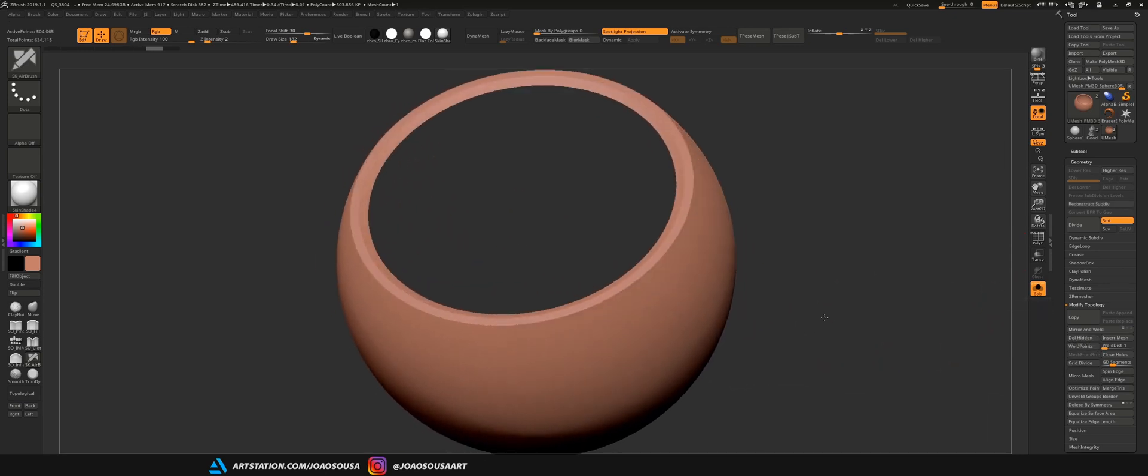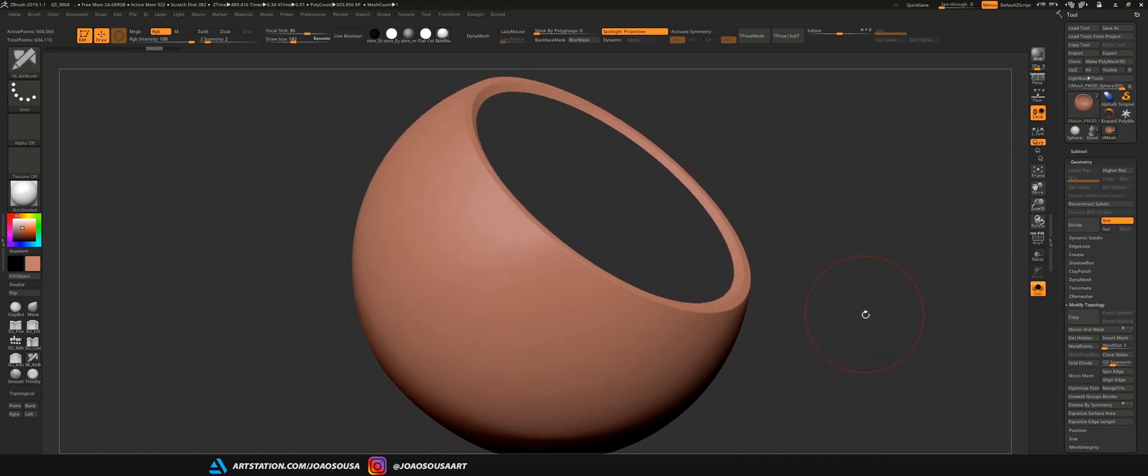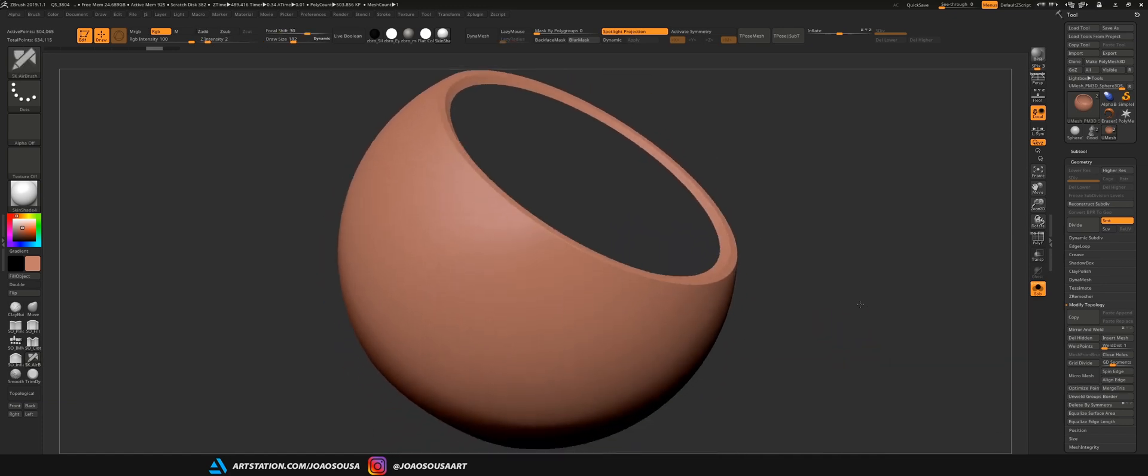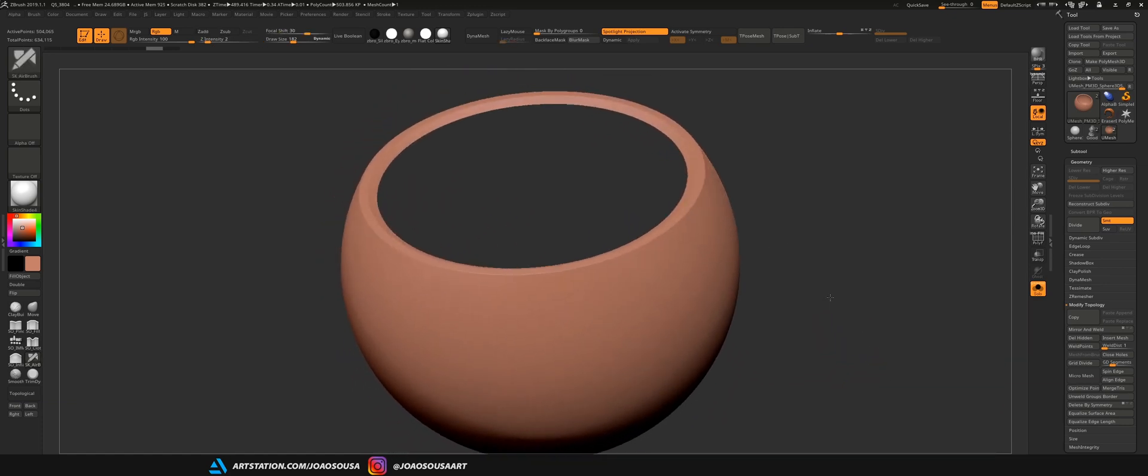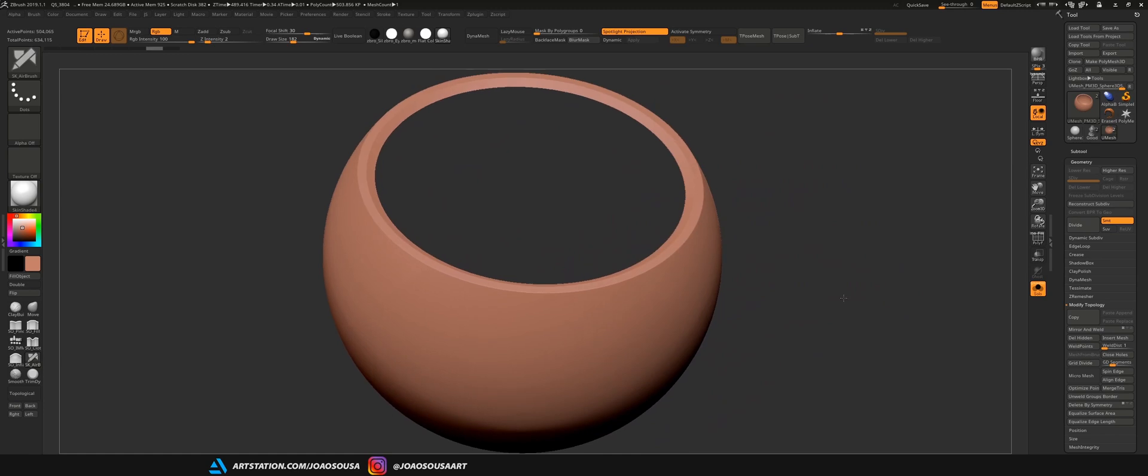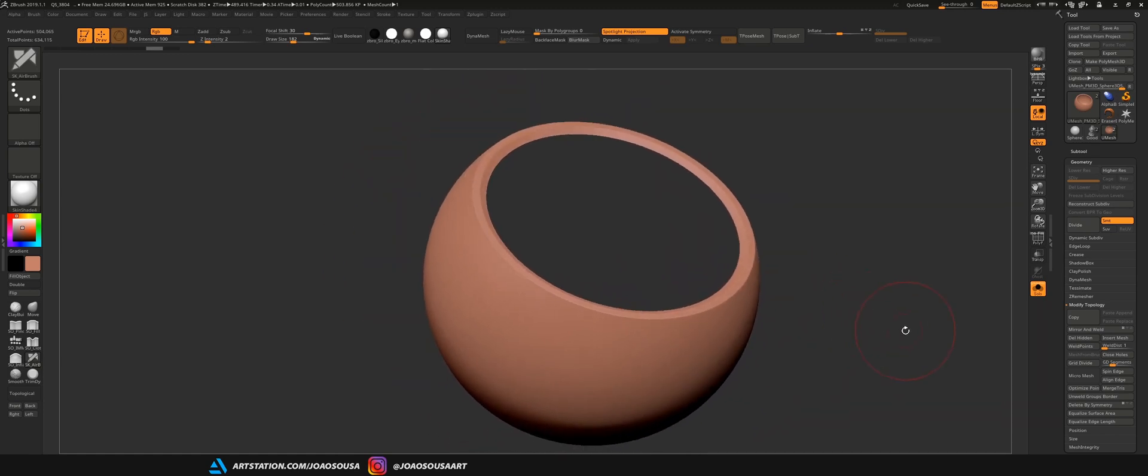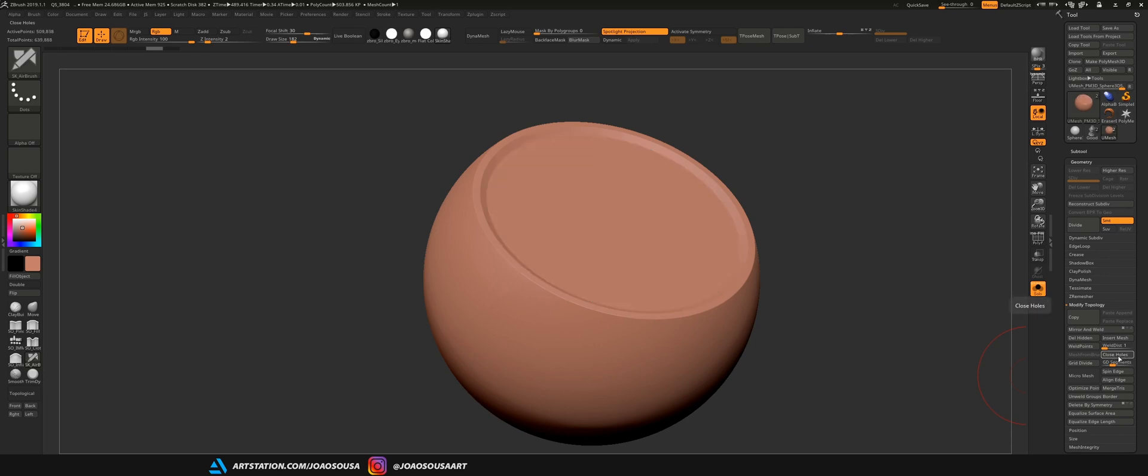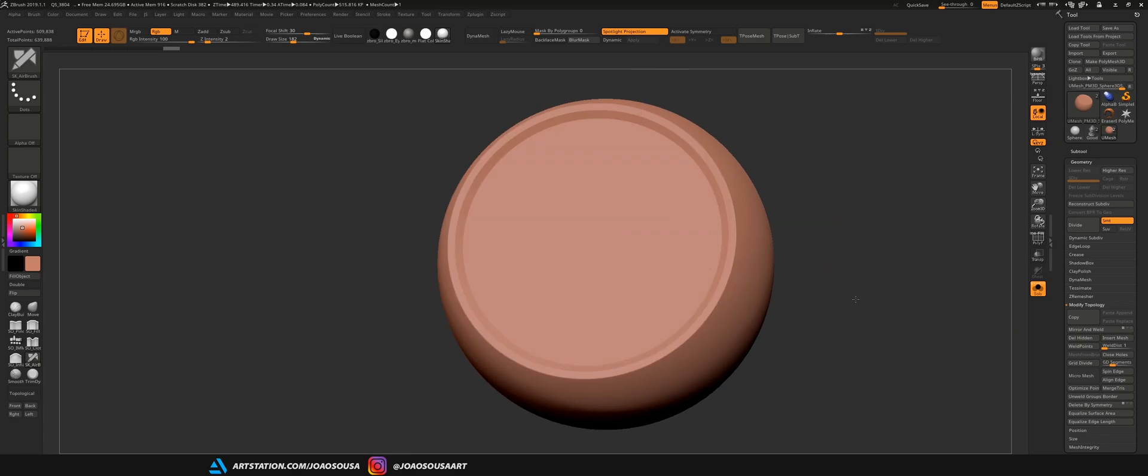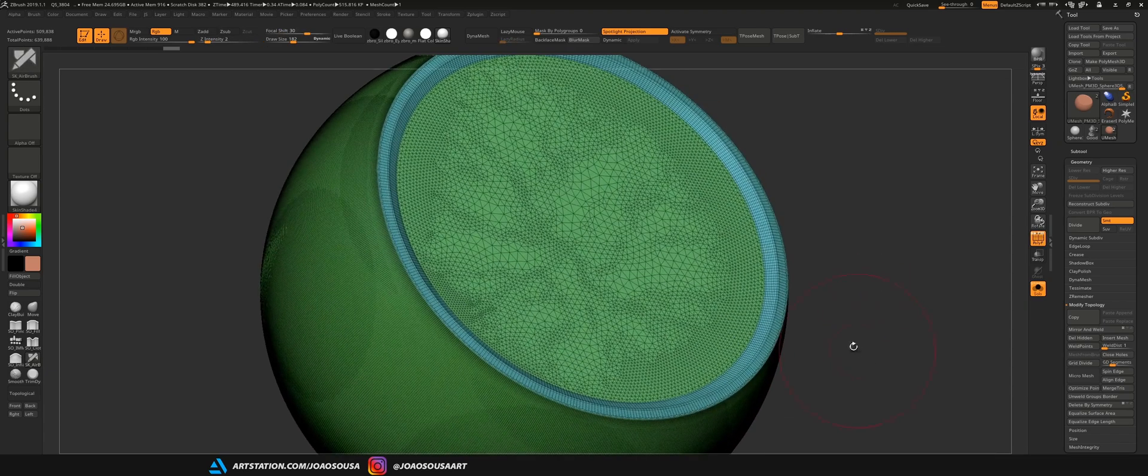That way I can get rid of any invisible geometry and now that this object doesn't have any thickness I can either use Dynamesh and this will close all the holes on this object or I can just go here to modify topology again and click here on close holes. And this might be more useful because it creates a new polygroup for this new geometry.